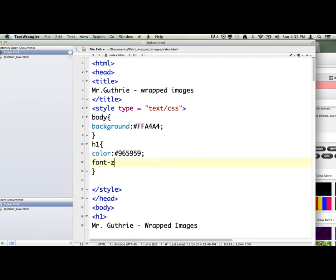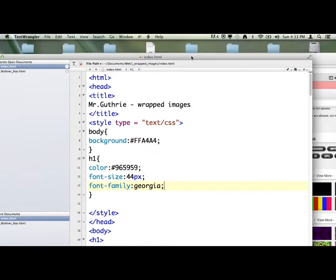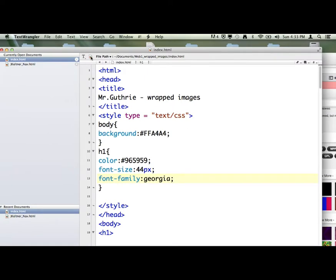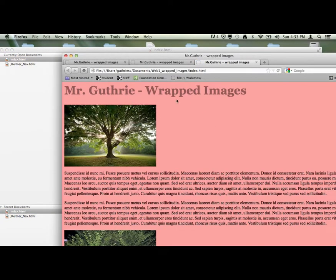Font-size colon 44px, and then font-family colon. Let's do Georgia. I'm going to save it, and there's our new H1 right there.